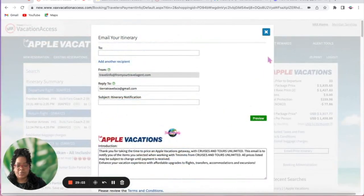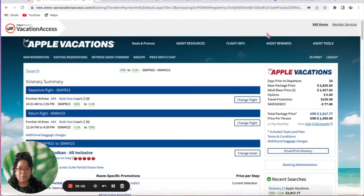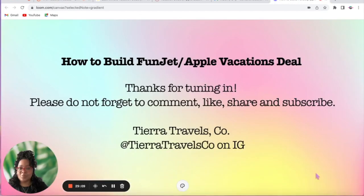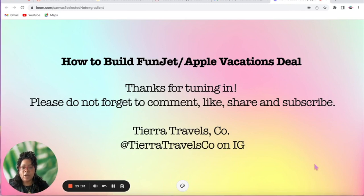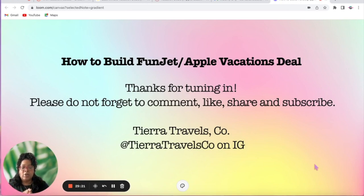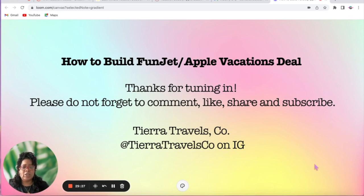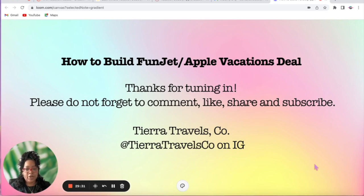And that will conclude today's tutorial and training. I hope you learned something. Thank you for tuning in — don't forget to like, share, and subscribe. Leave any questions, tips, concerns, or anything you'd like to see in the comments. My name is Sierra with Sierra Travels.